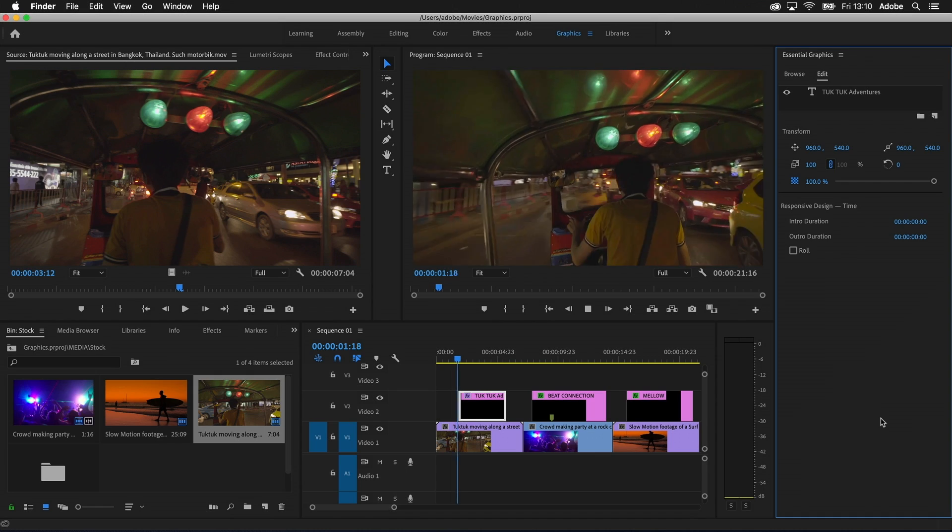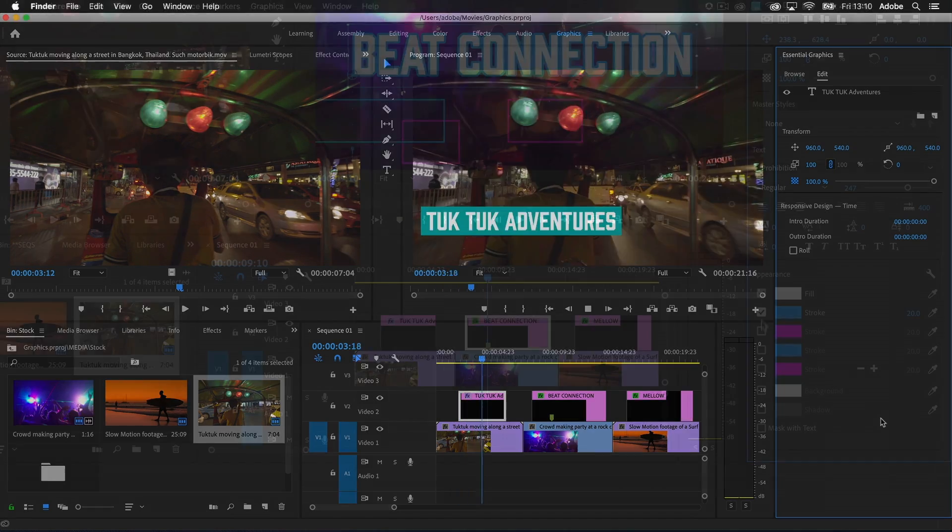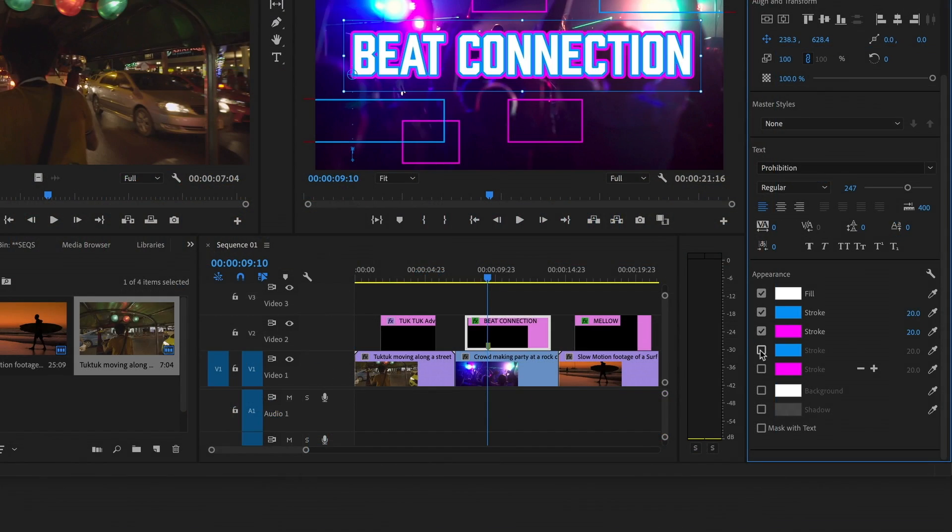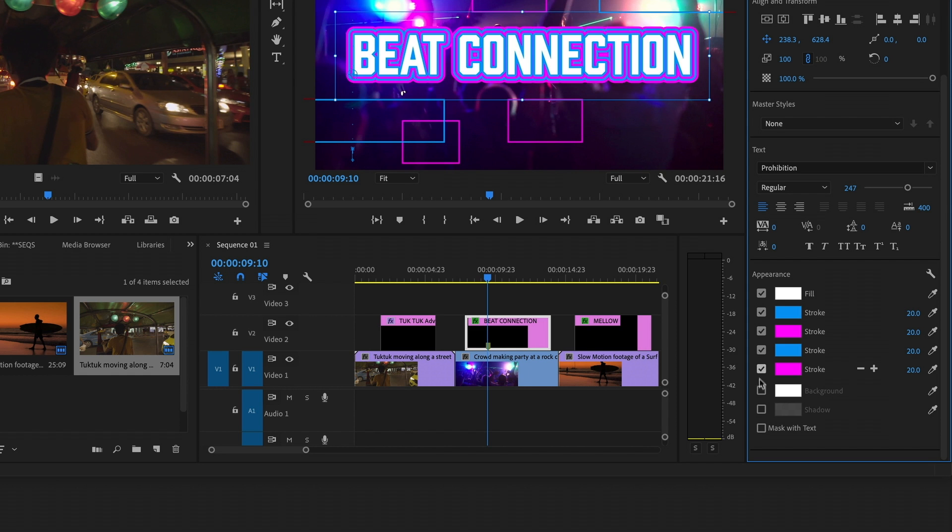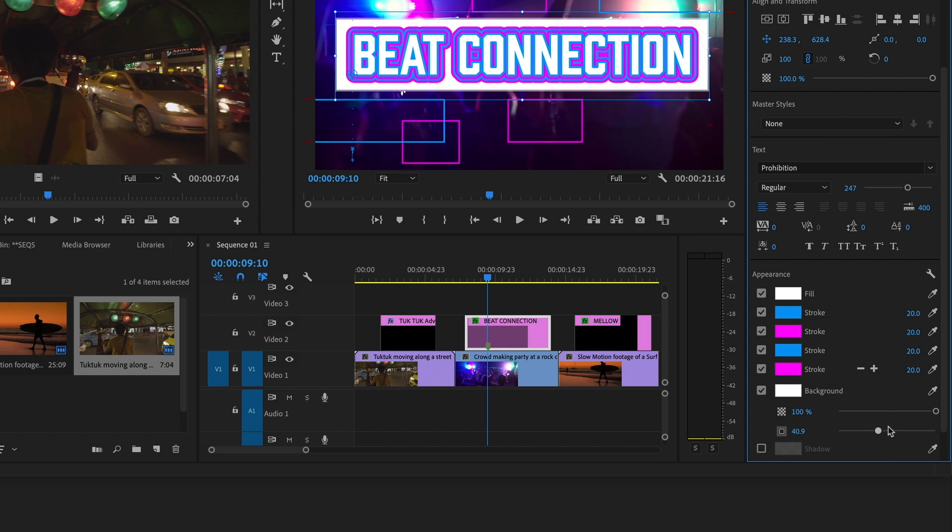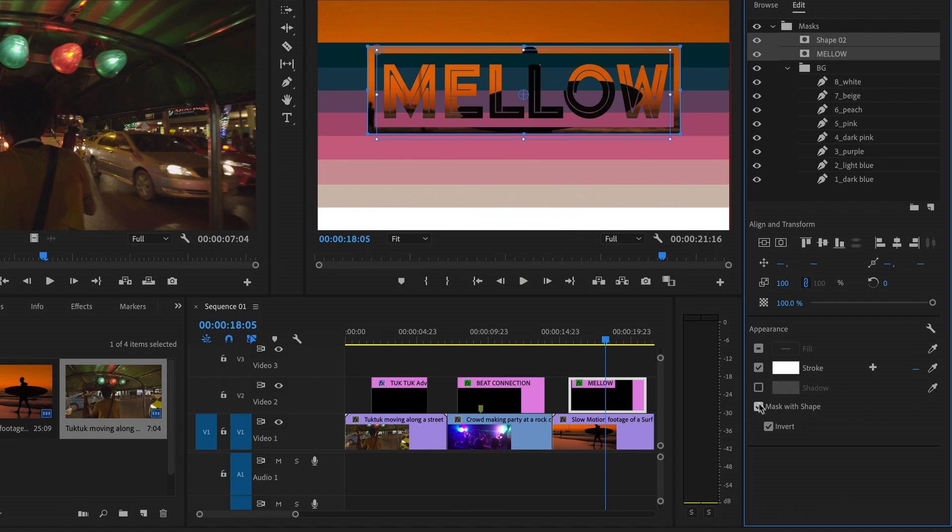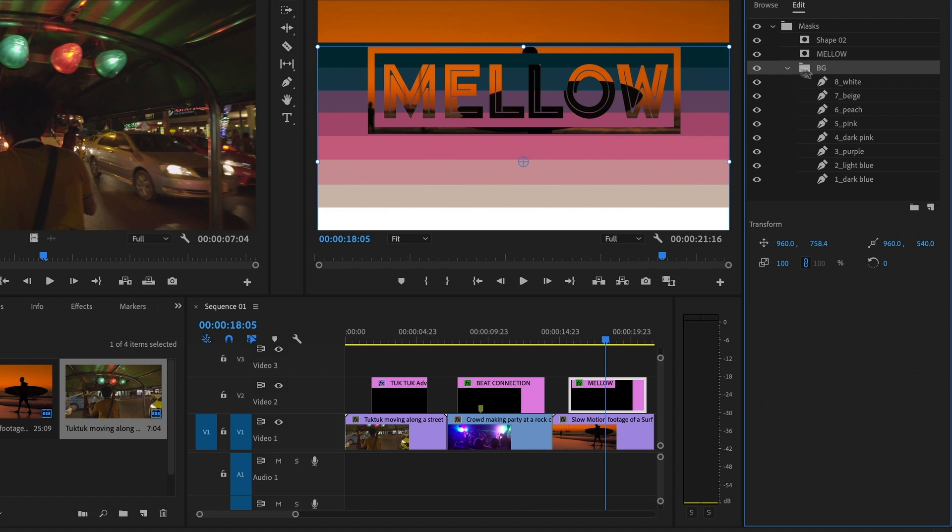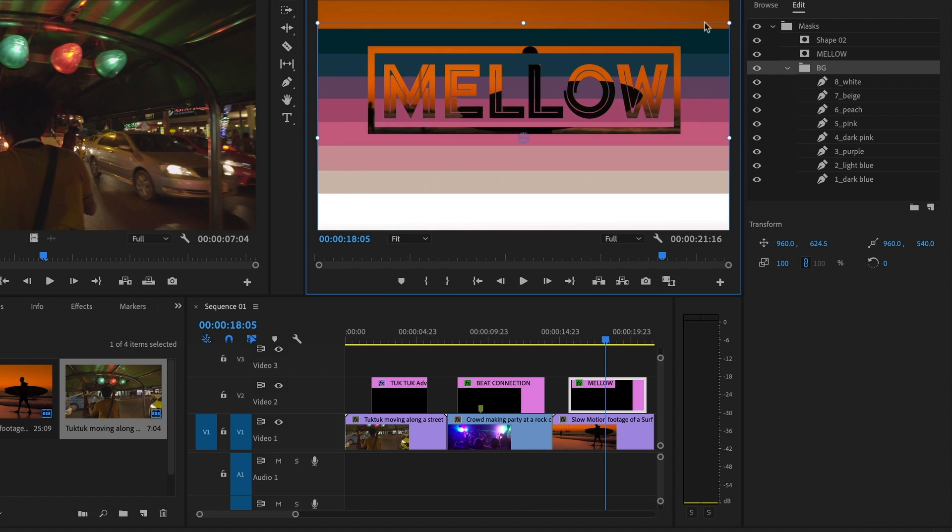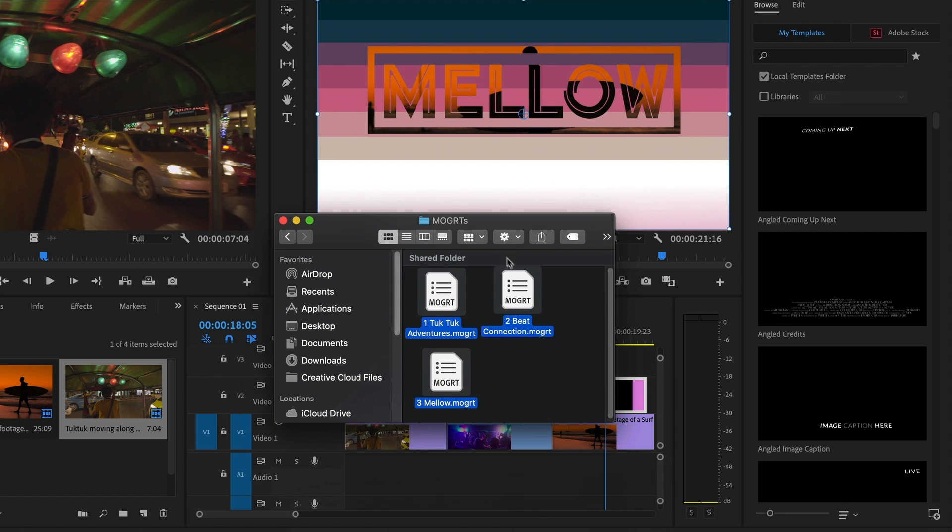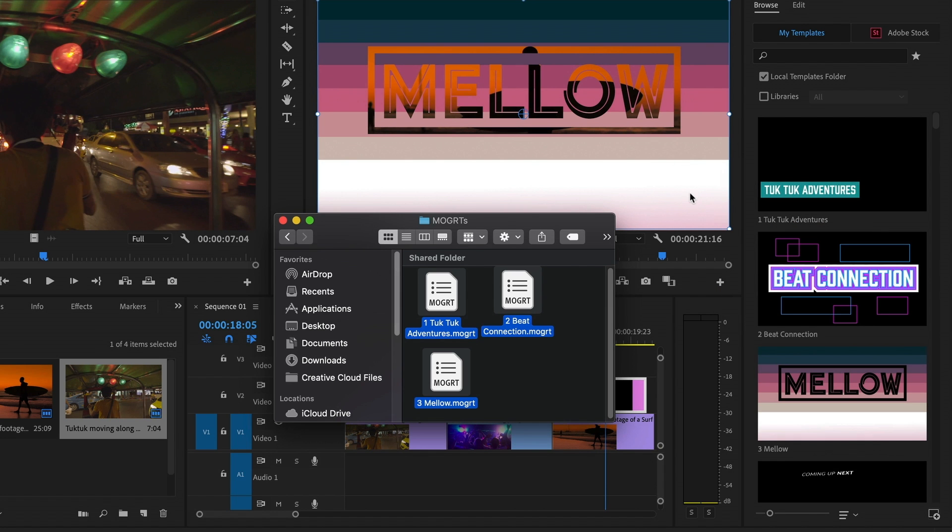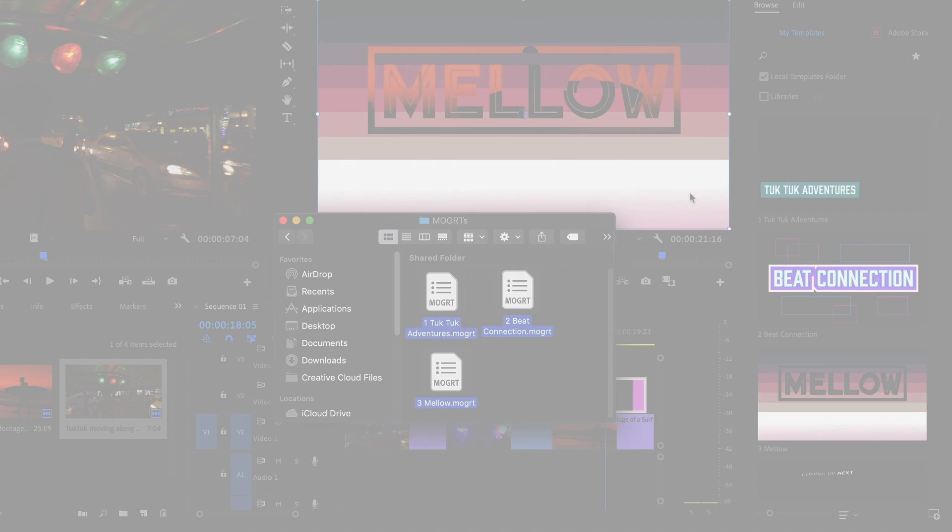The improvements to graphics don't stop there. We added more creative controls, like multiple strokes, background fill rendering, and now you can even use text as a mask. The ability to group layers together helps you stay organized, and drag and drop install of Mogurts makes working with motion graphics templates even easier.